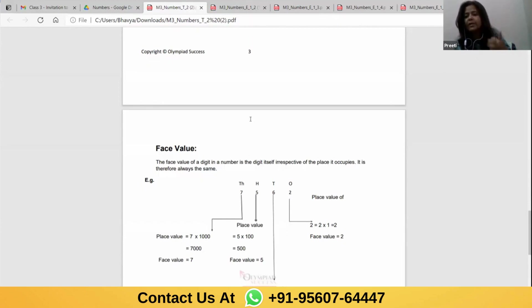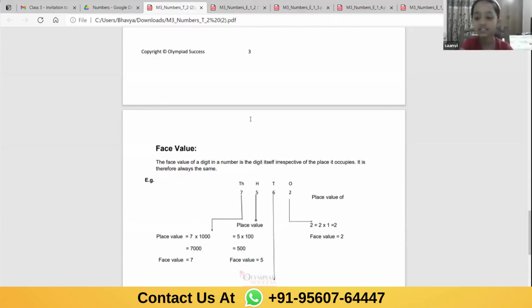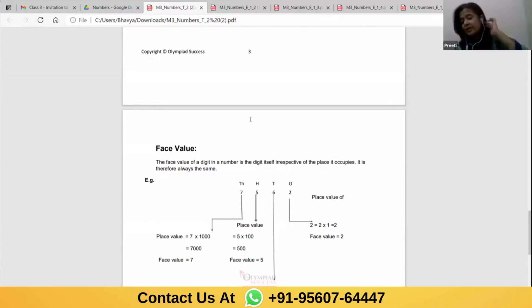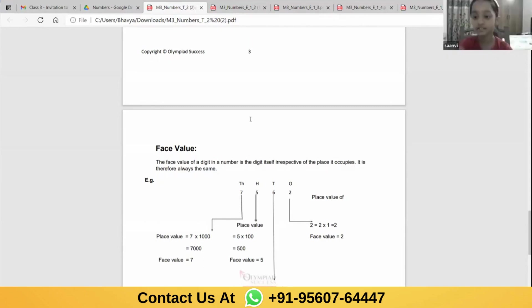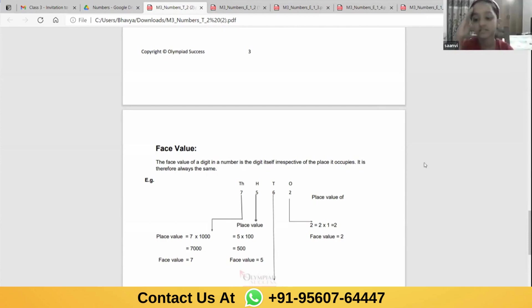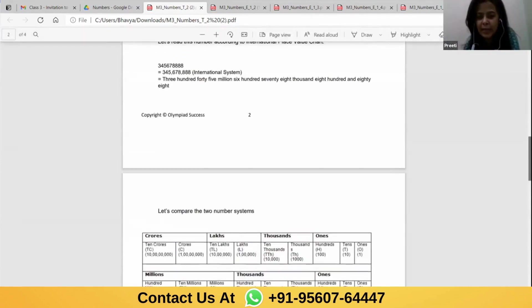Anvi, you want to say something? A digit doesn't have a fixed place value — it depends on whichever place it is written.